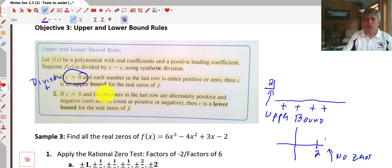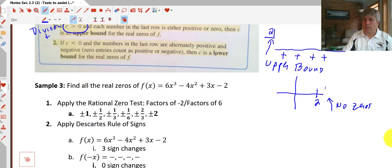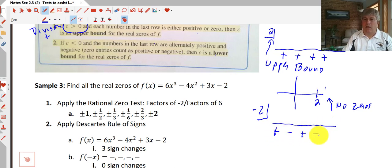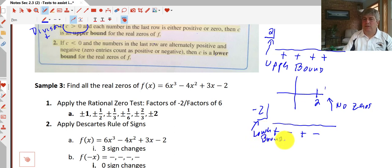If our divisor is negative and the numbers in the last row alternate between positive and negative, then c is a lower bound. So if we had negative 2 as our divisor and we get alternating positive and negative answers in the sum row, then negative 2 would be a lower bound. Super specific and pretty detailed, but they can be helpful.